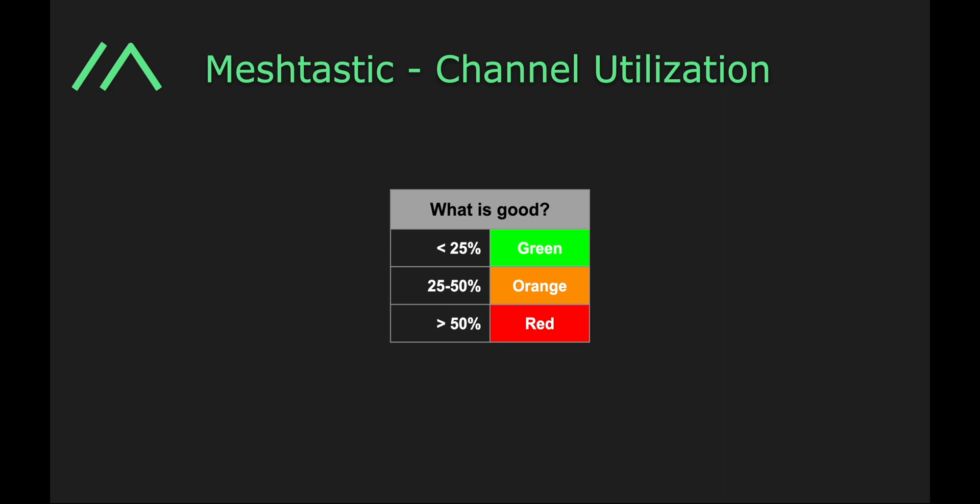What you want to avoid is being above 50%. Above 50%, if you're maintaining that over a long period of time, you've got something going on. You're sending a lot of messages. If you've got an application that is misbehaving, try to avoid it if you can.